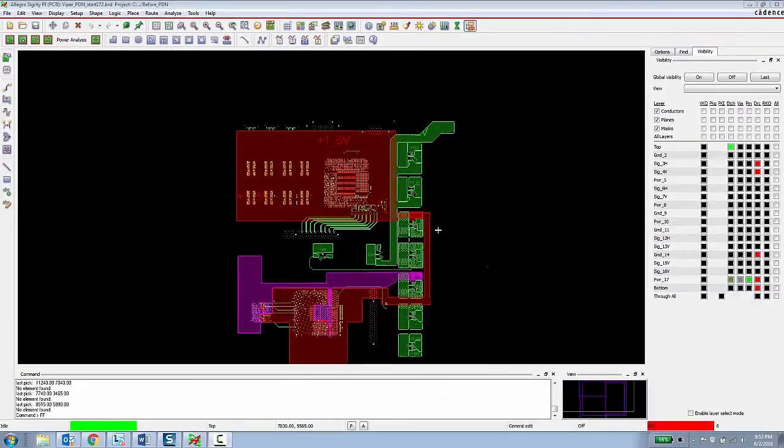For this second half of the demo, I'm going to show how the Allegro Sigrity PI base can enable a PCB designer to do work in progress PI analysis.